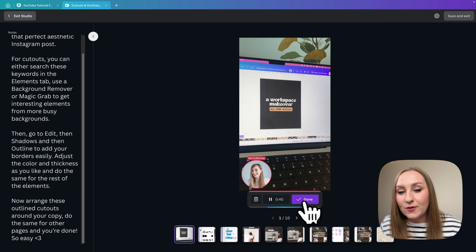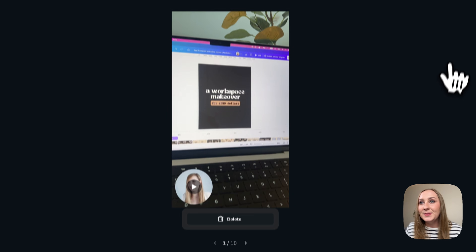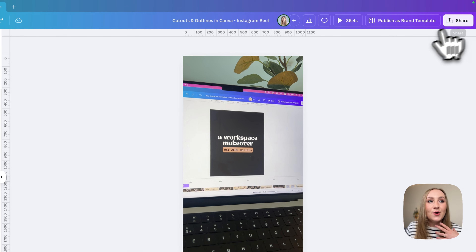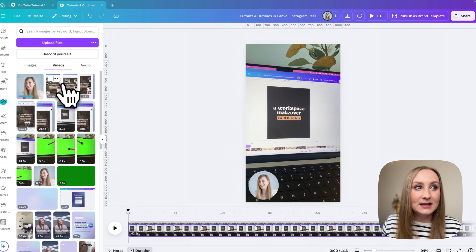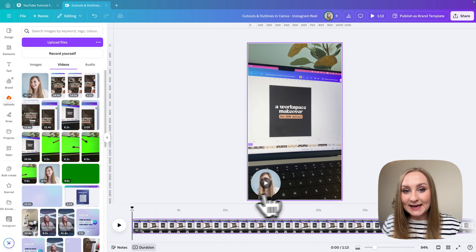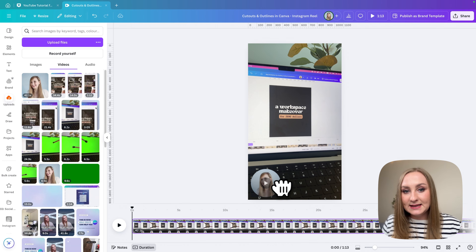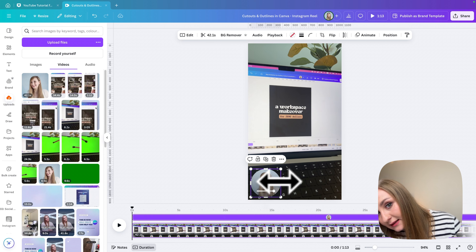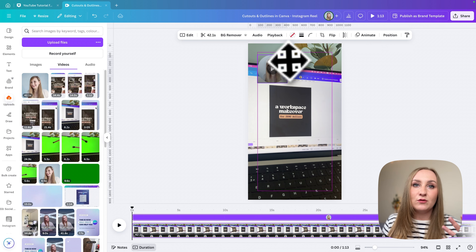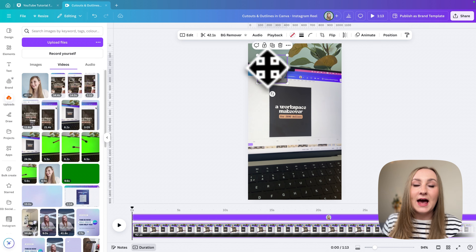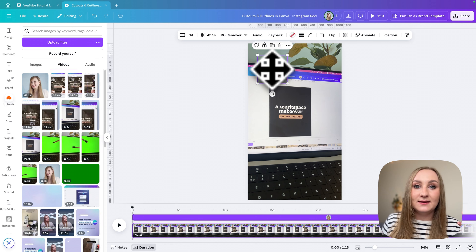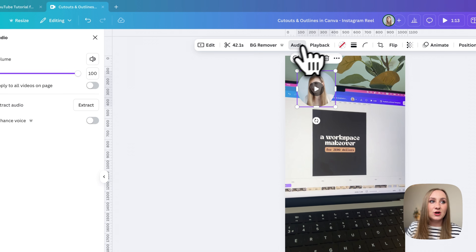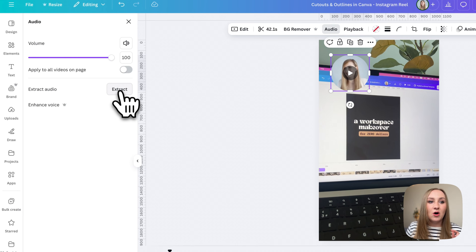Once done recording, hit done and then save and exit at the top. Back in the editor you can see that the recording was added. I can click on it and move it around, but since I don't need the video component, I go to audio at the top and hit extract audio.